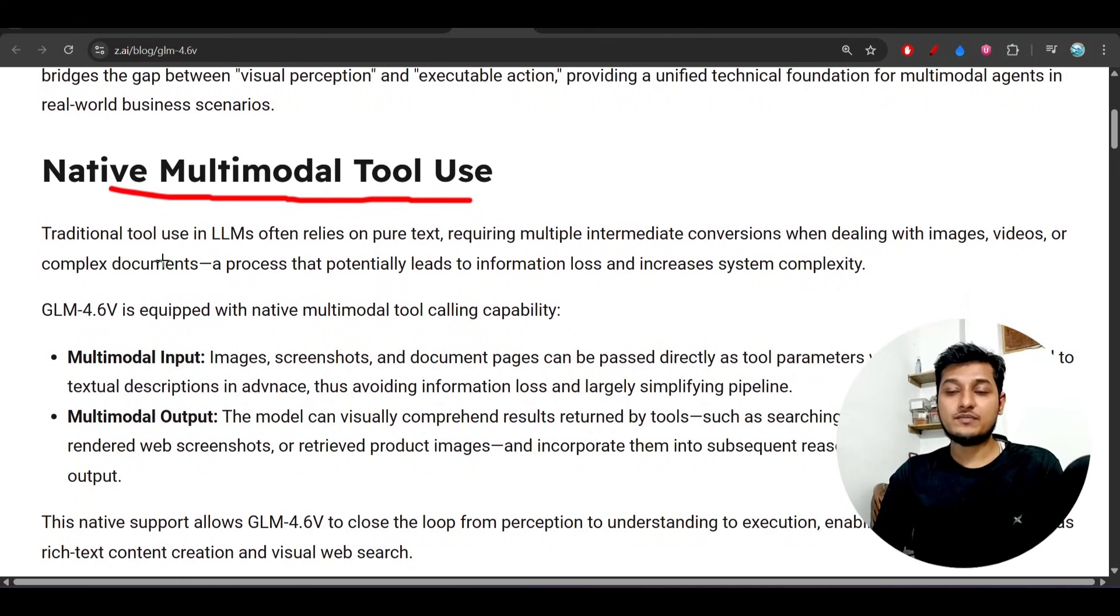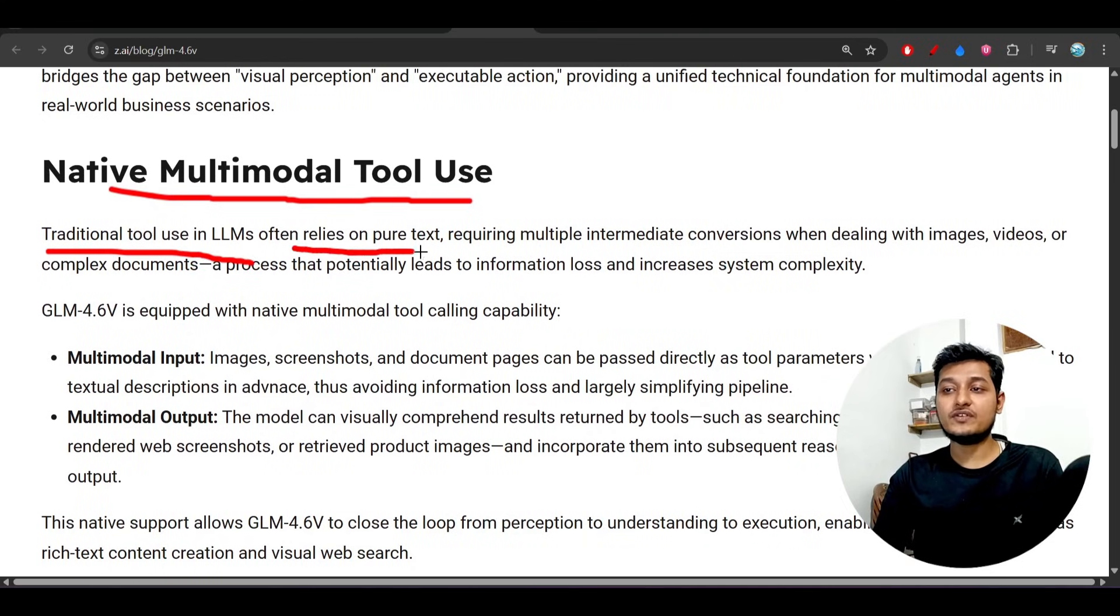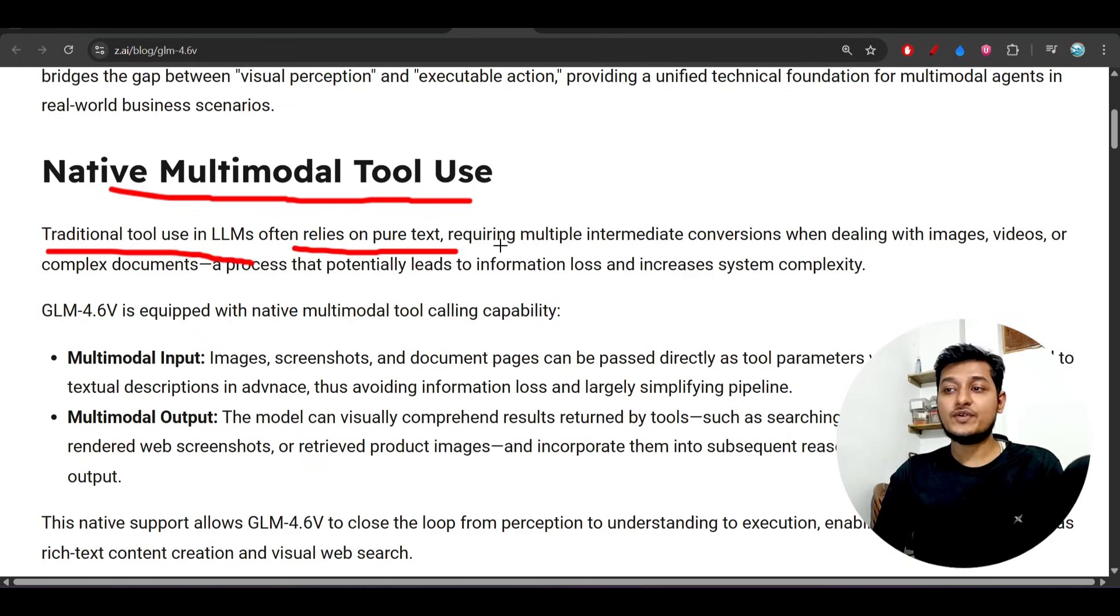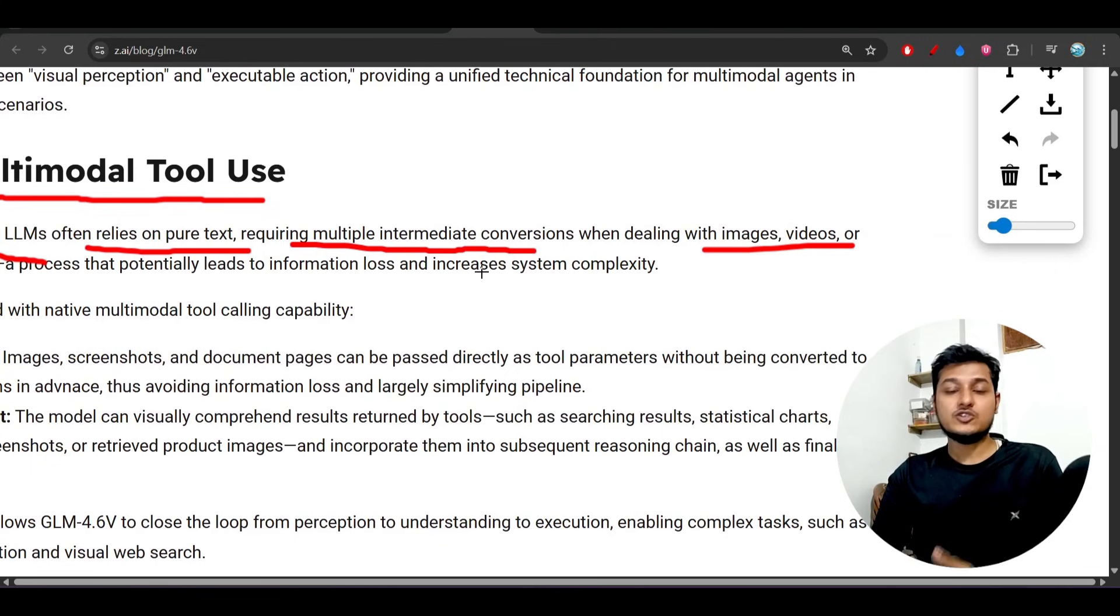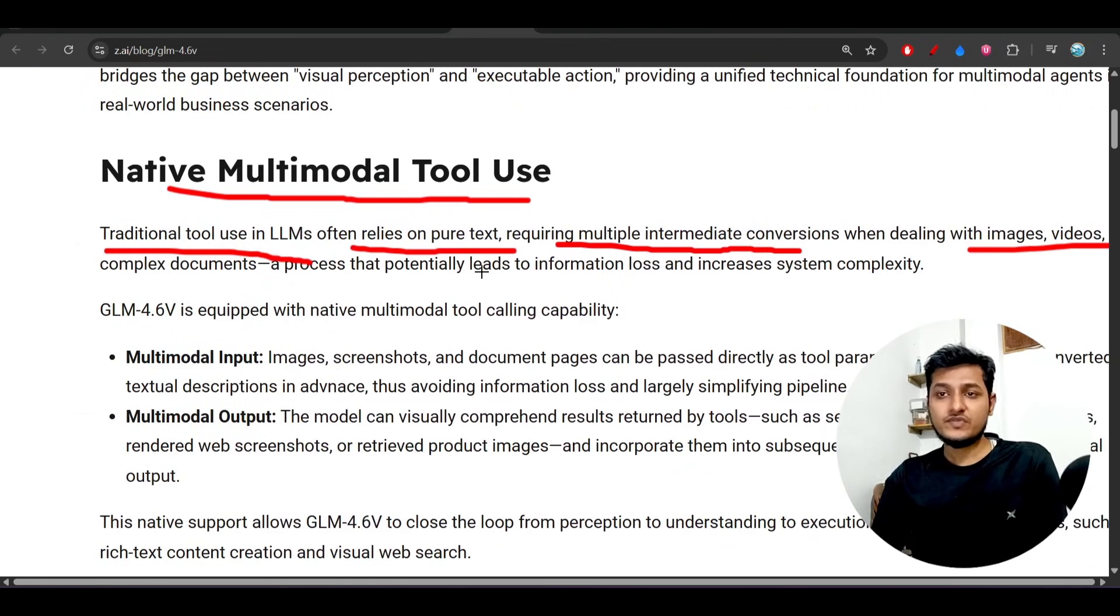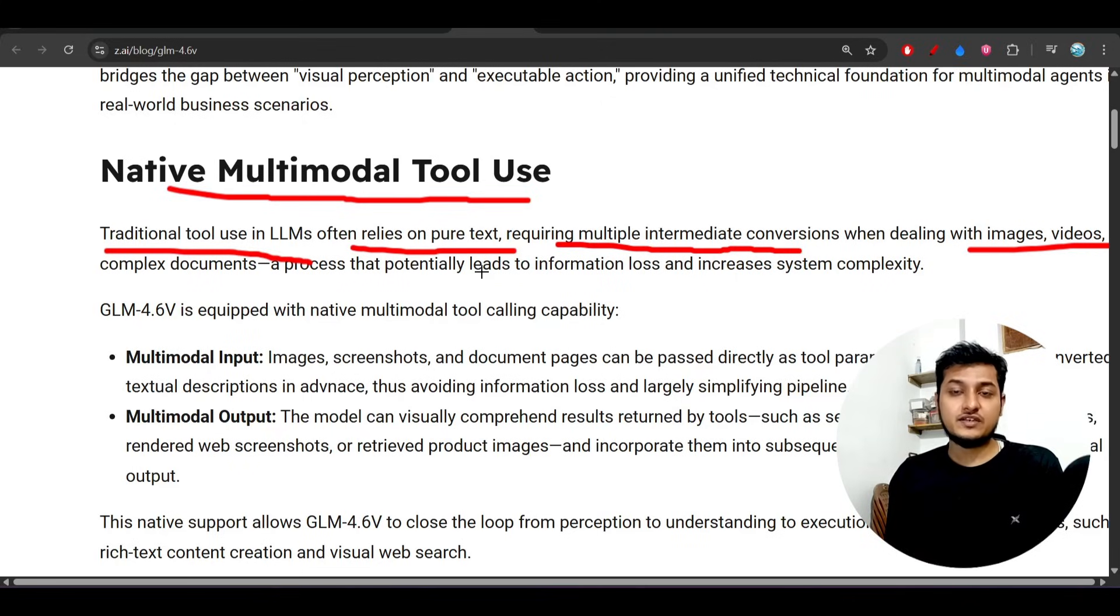What they are mentioning is that traditional tool use in LLM often relies on pure text, requiring multiple intermediate conversations when dealing with images and videos.